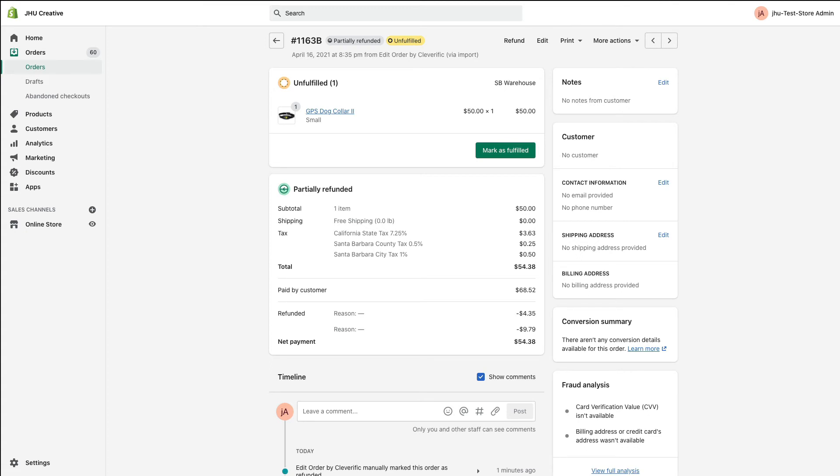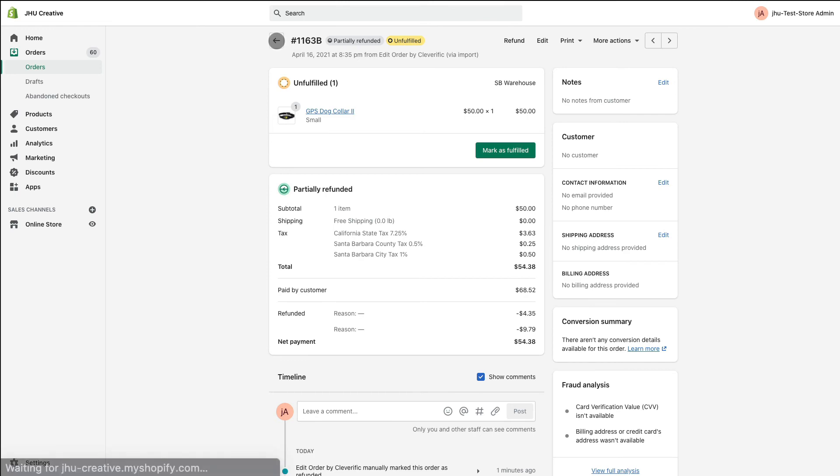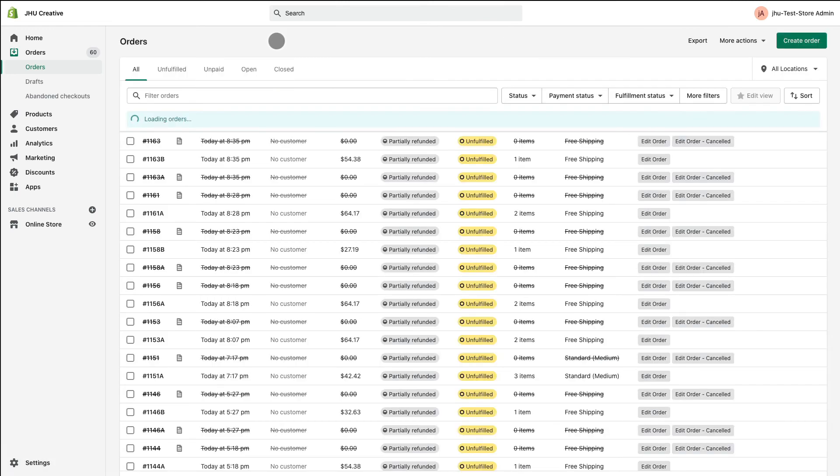If your order number contains a letter when you view it in Shopify, this means your order has already been edited in Edit Order. To perform a manual refund for it in Shopify, go back to Orders and find the original order, which will be crossed out.